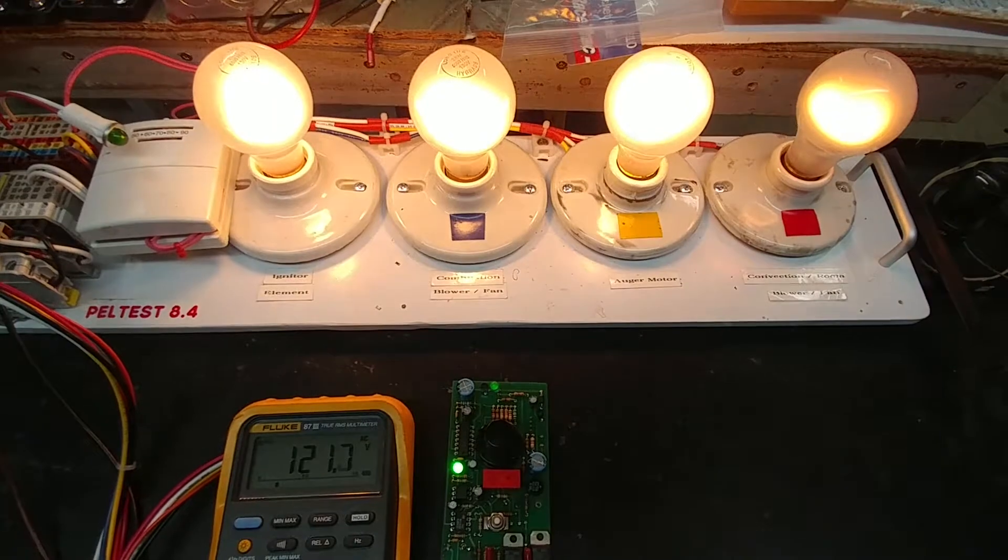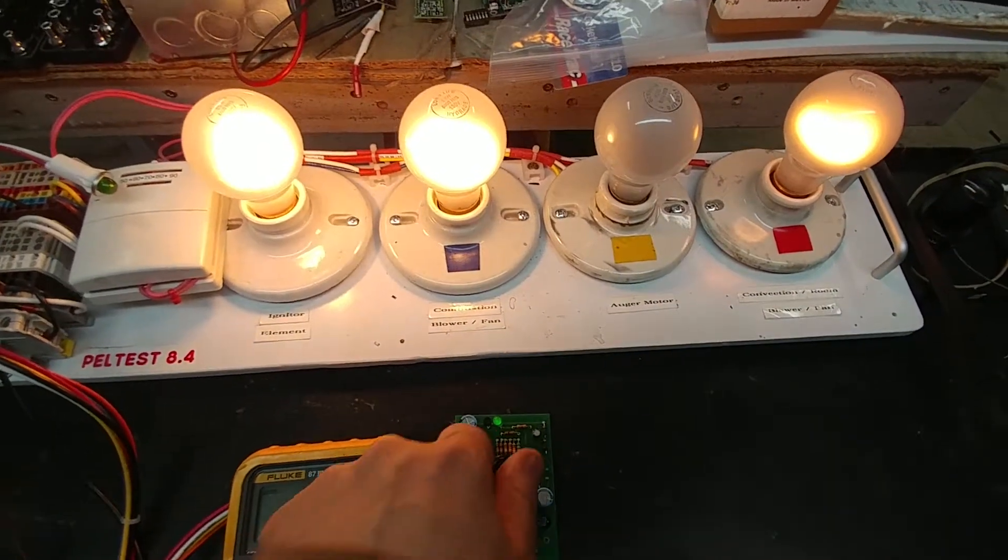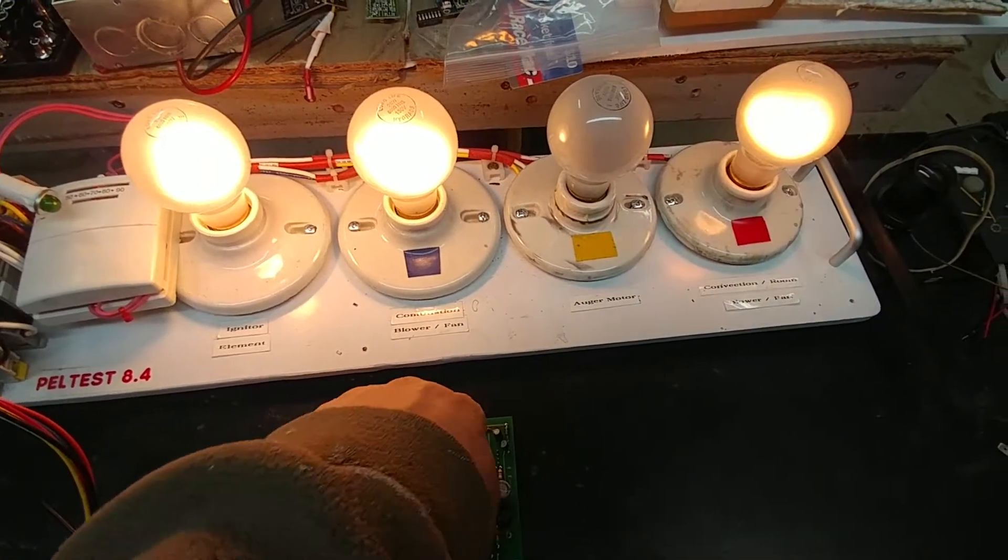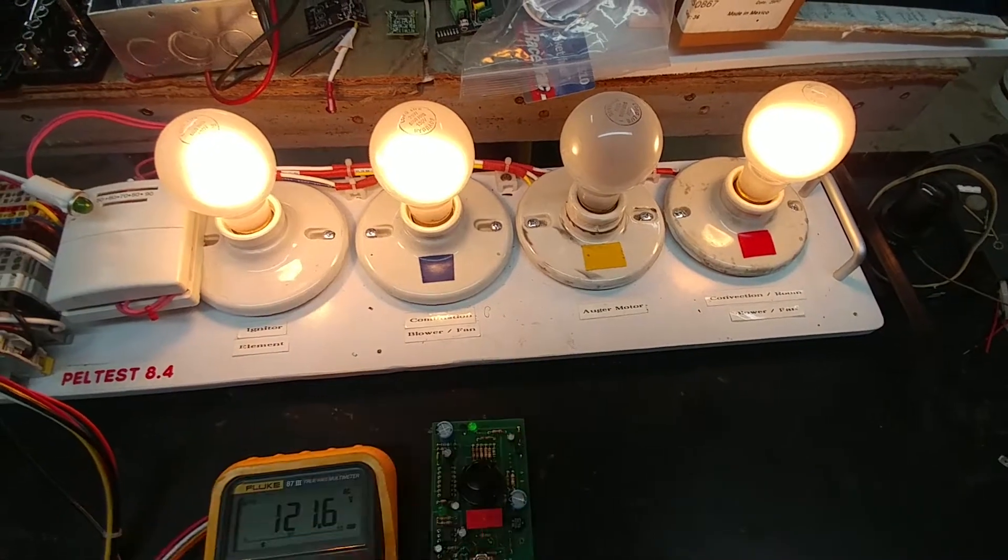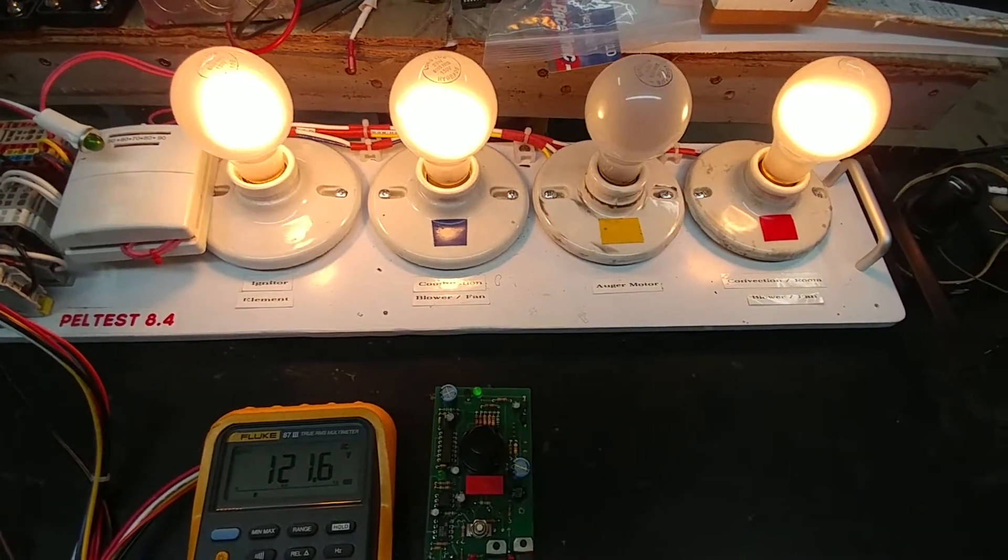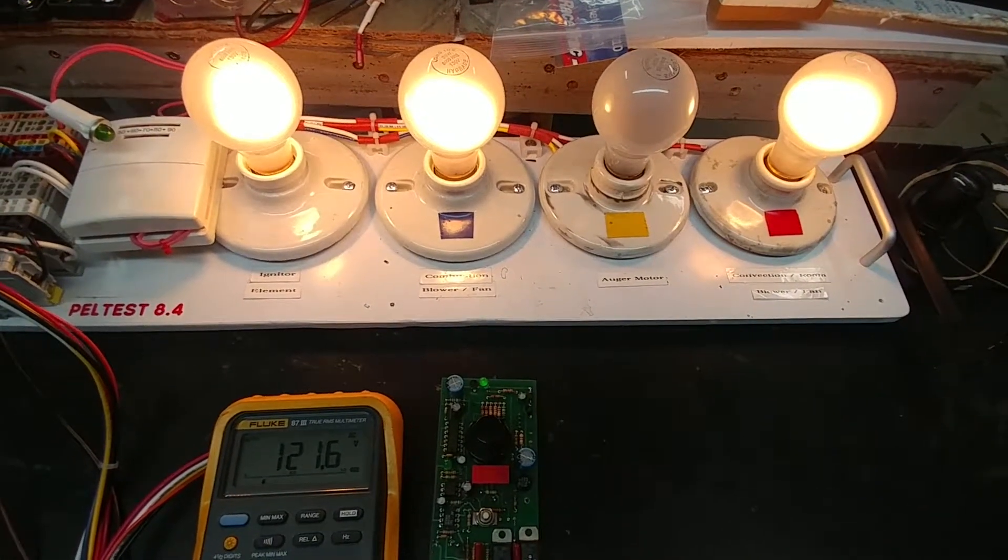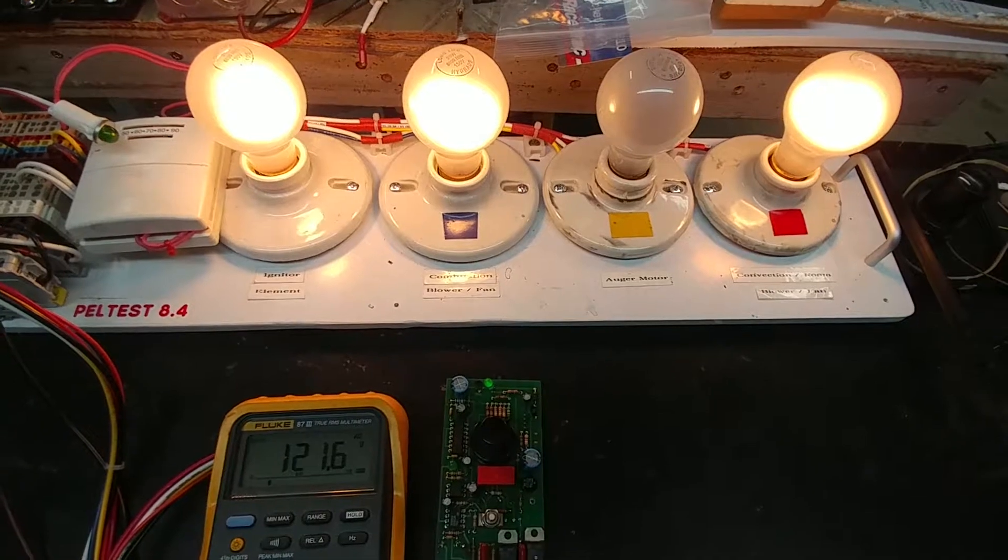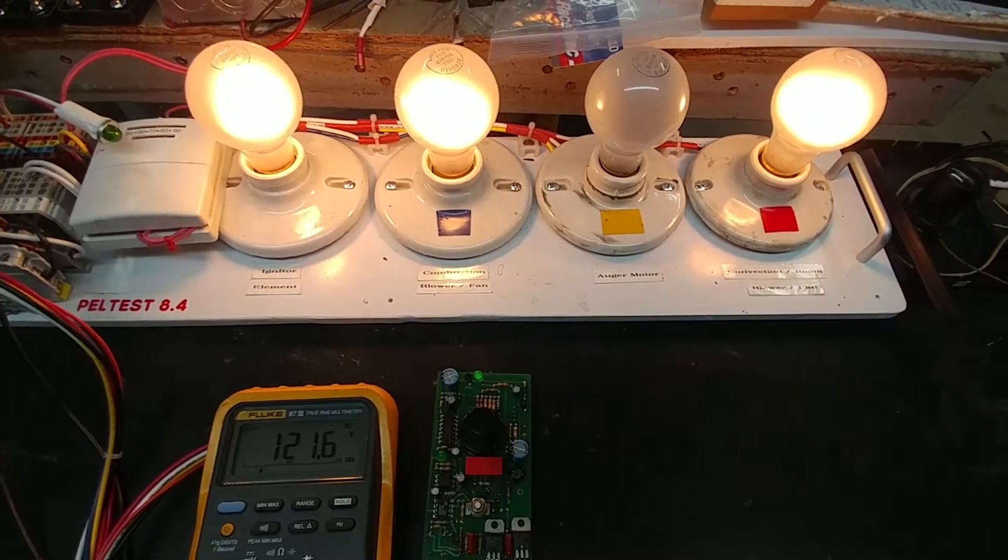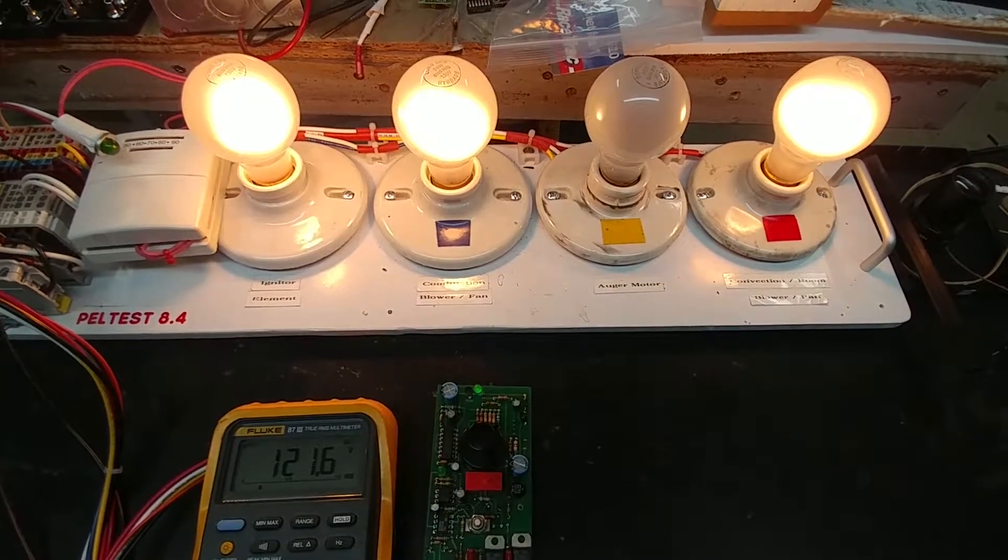It's fairly long on this one. There it is. And if I increase the heat range to maximum that should cause the auger to run longer. Instead of just a quick on it'll stay on longer but it will still cycle. So let's wait for that.